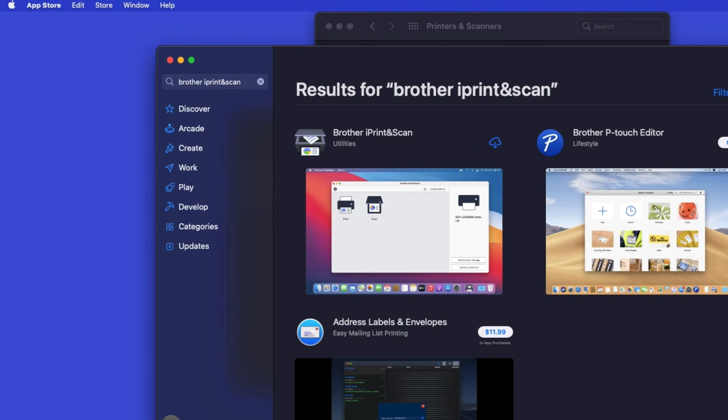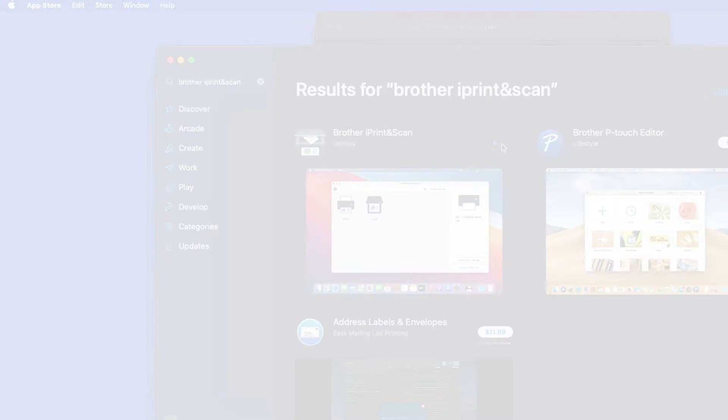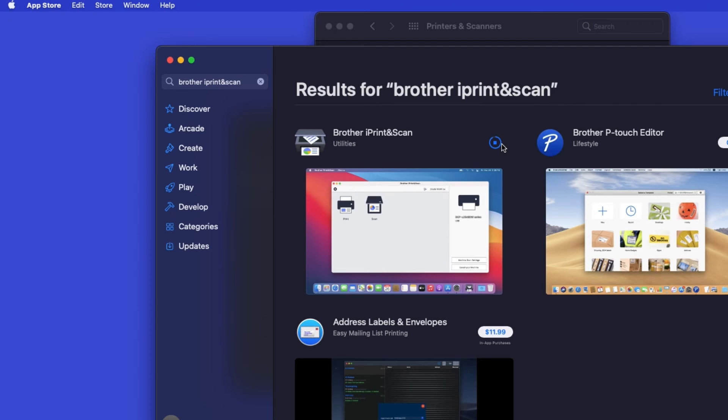On the listing for iPrint and Scan, click Get or the cloud icon. After the download is complete, click Open.